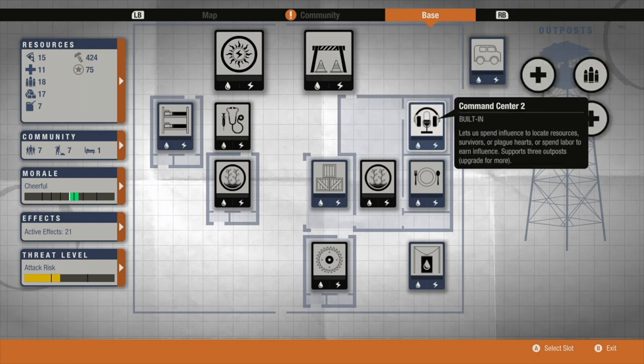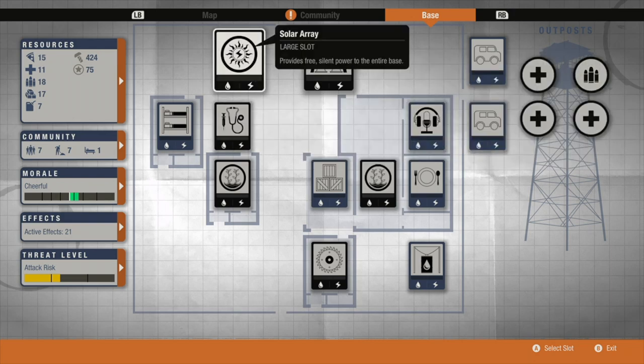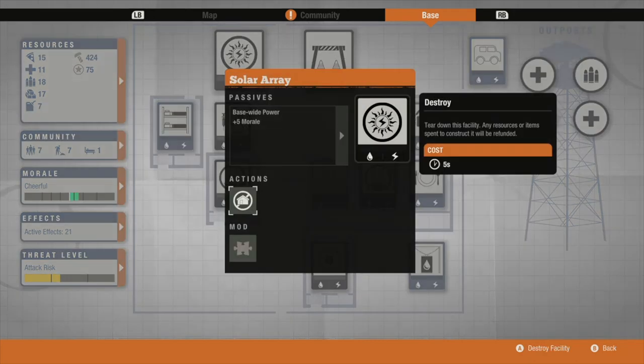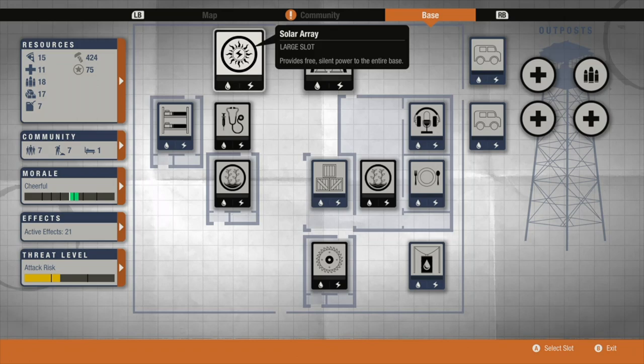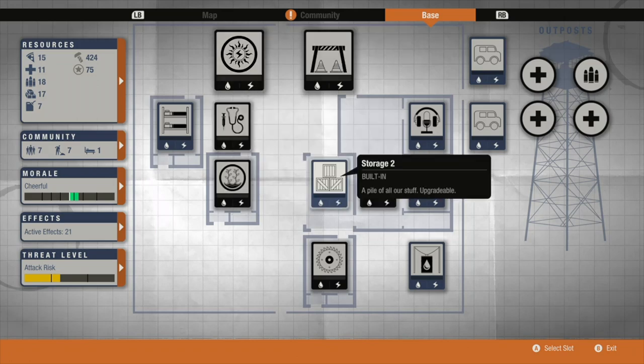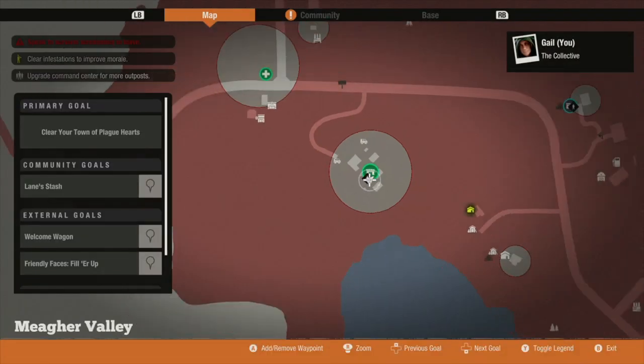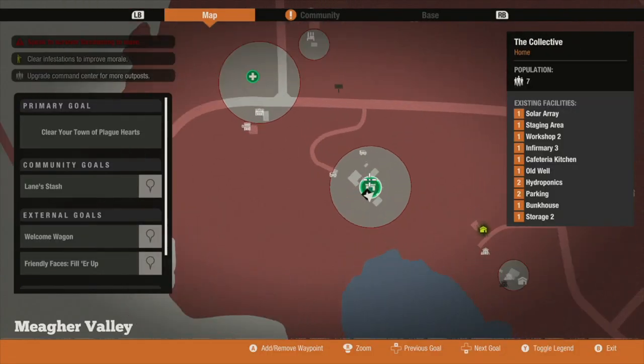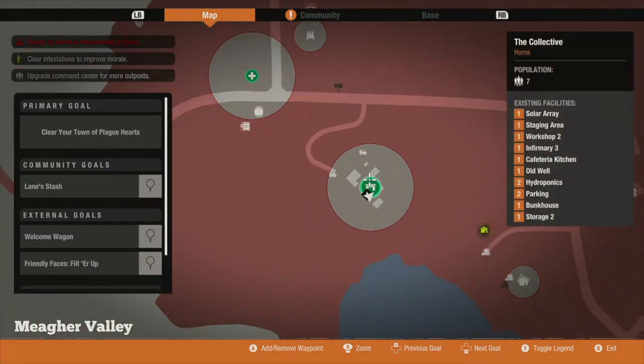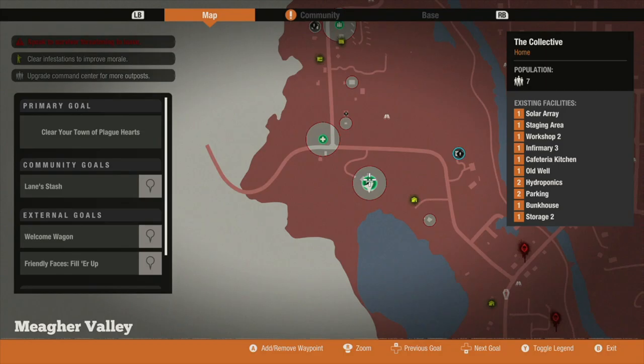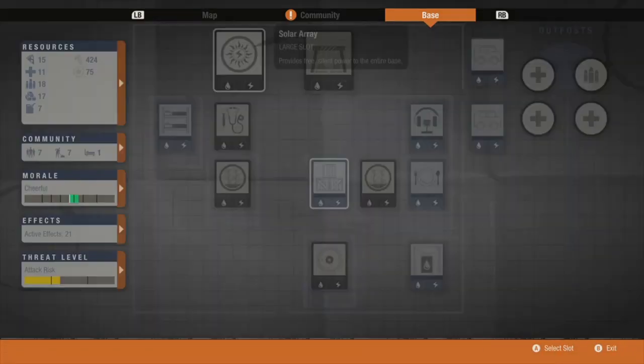So yeah I'd recommend just sticking with having a solar array and a well as it creates it free. It's just a bit unnecessary really. Yeah I highly recommend this base.